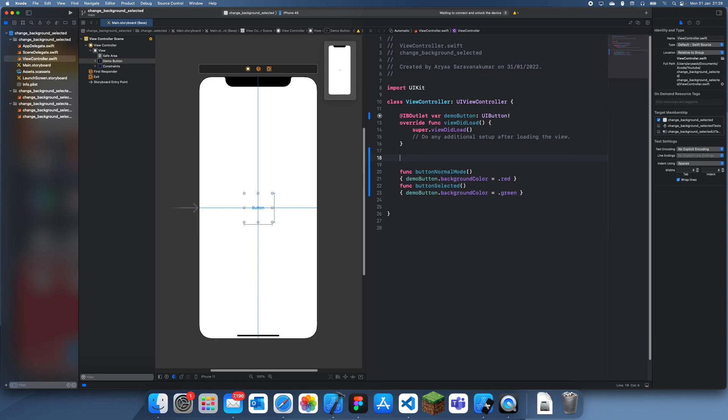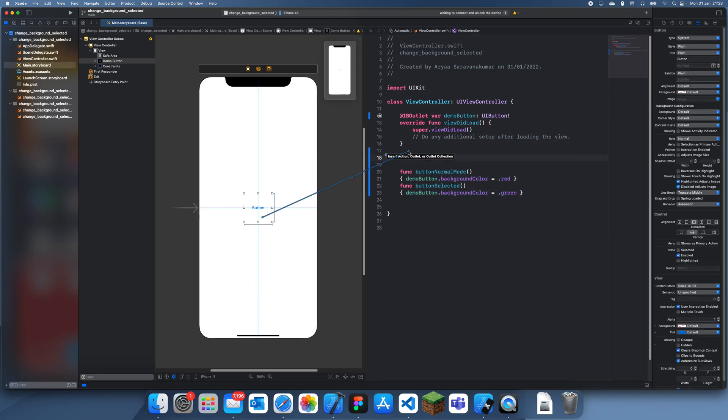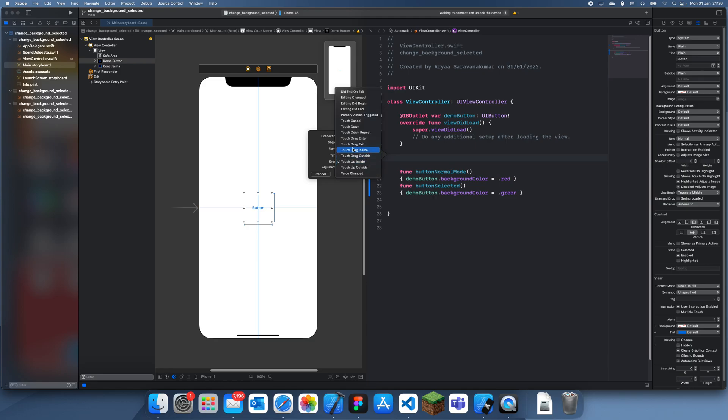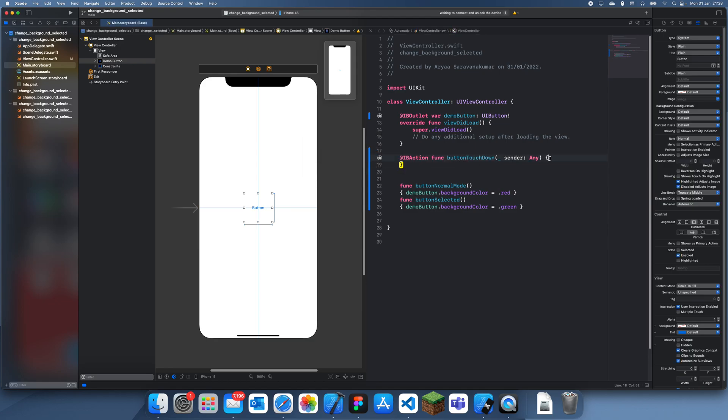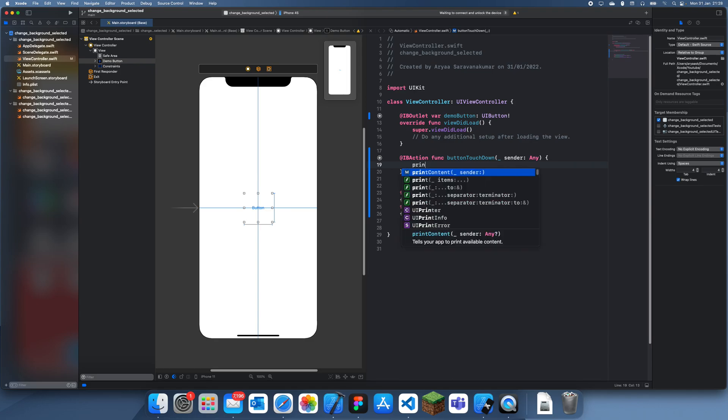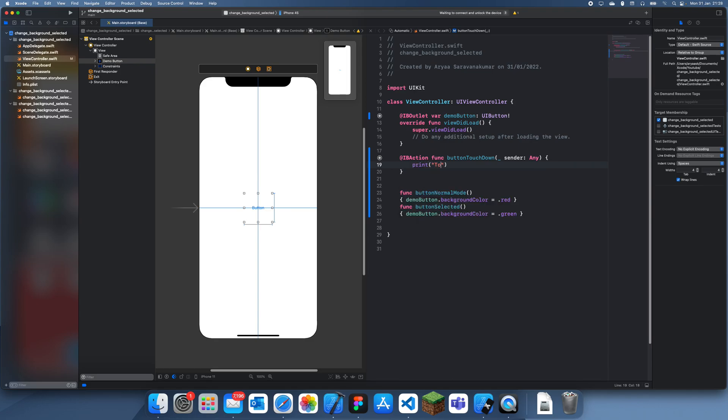All right, so now what I'm going to do is add in some actions. The first action is going to be for when the person touches down—so basically this is as soon as user clicks. Let's call this buttonTouchDown, and let's print inside touch down.